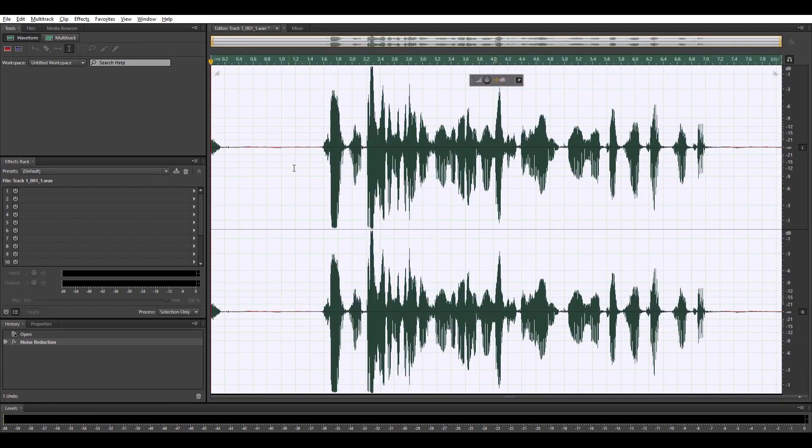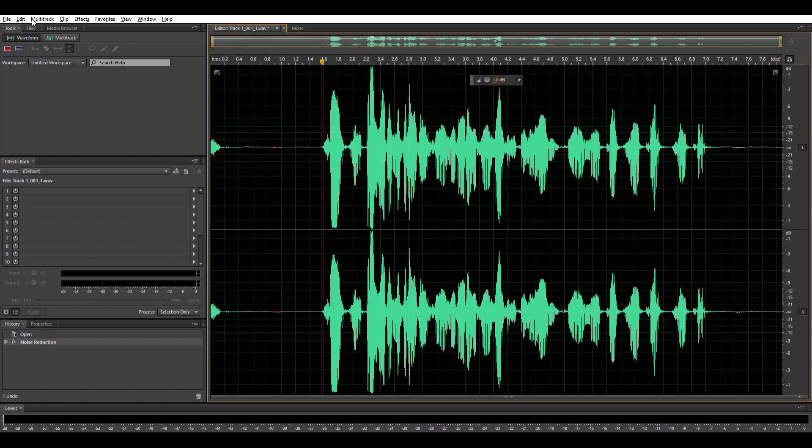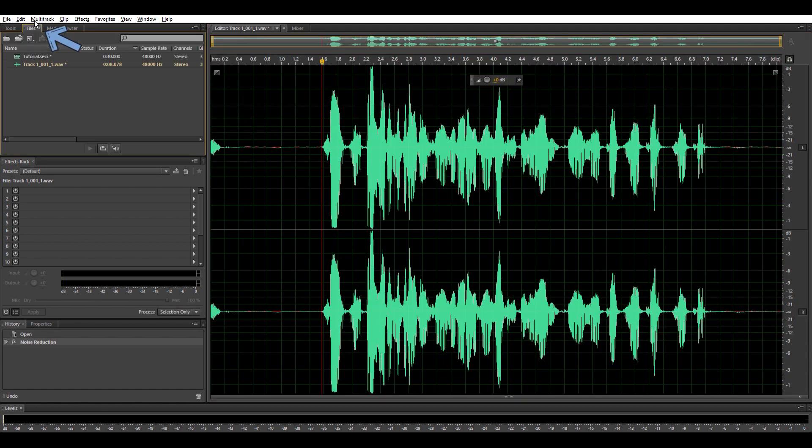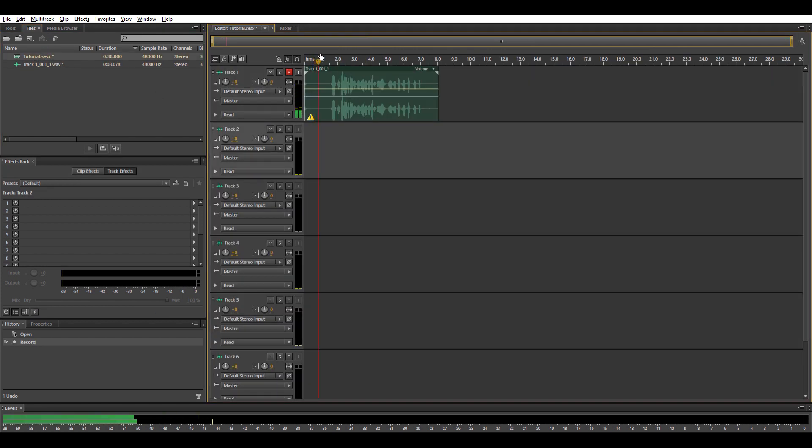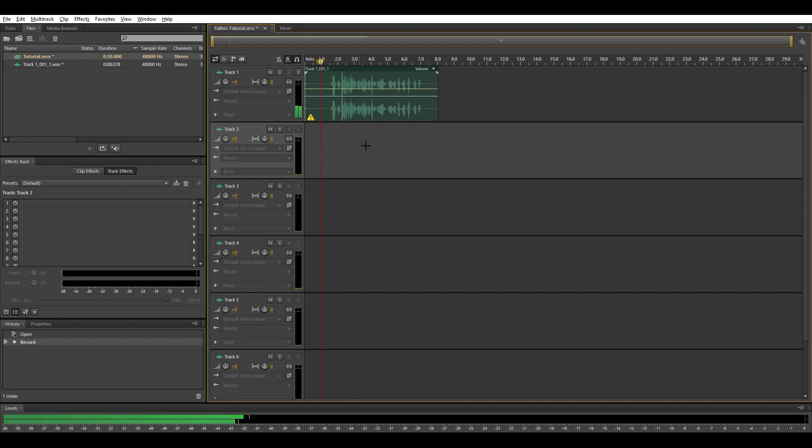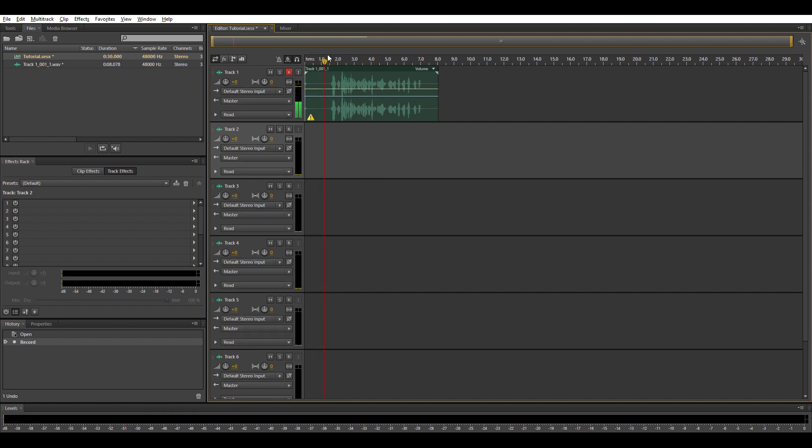So let's go back to the multitrack itself. Top left again. Files. Tutorial. There. So you'll come back here. And you've recorded clean audio. That's the simple way to record.